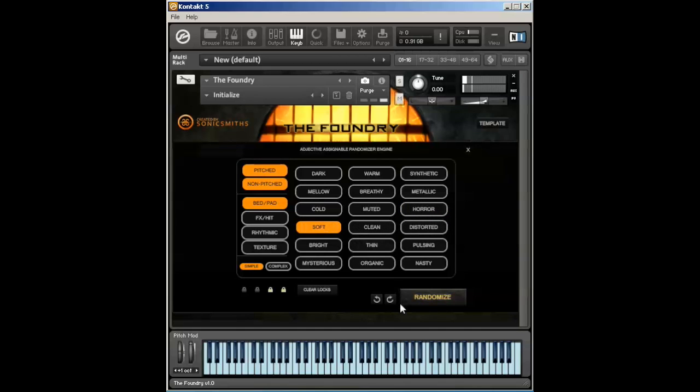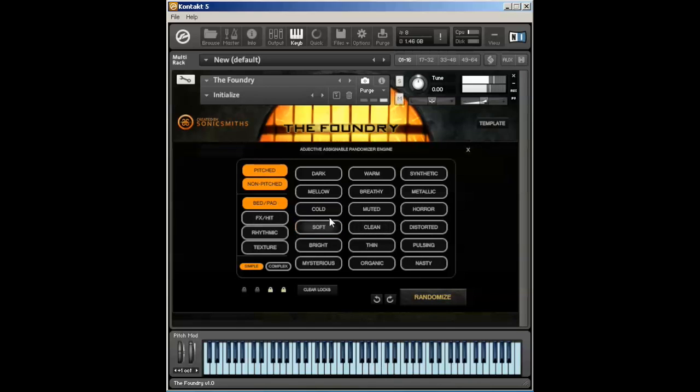Soft is very similar to that of dark and warm. It's in between the two. It's slightly covered but it's more subdued in timbre. Clean will choose from a lot of sample sets that don't have a whole lot of effects applied to them and it will not apply any effects.